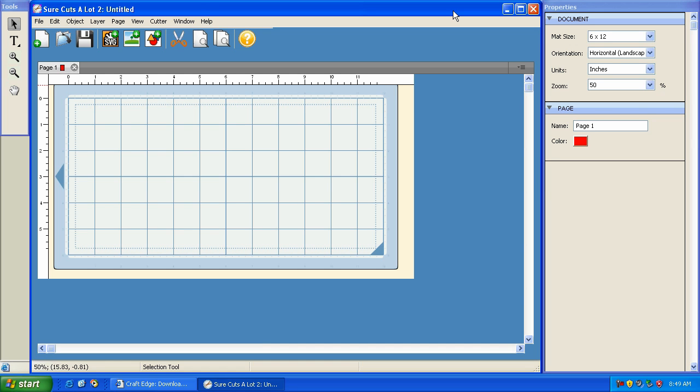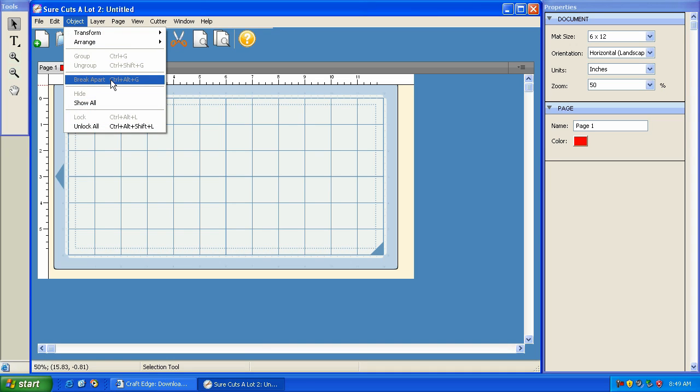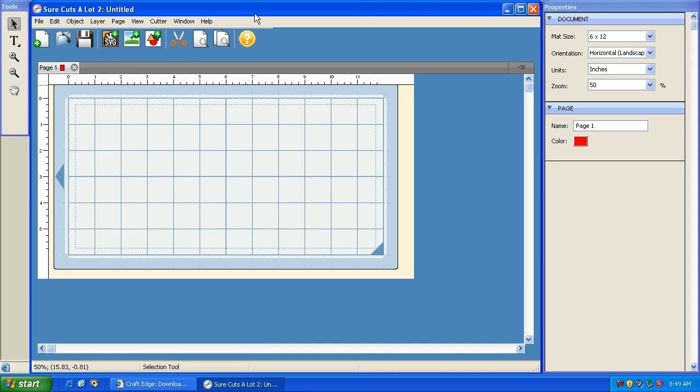All right, so in version 2.006, the first thing I want to talk about is the new break apart option under the object menu. And you'll see that under object, break apart. It's not highlighted right now because we don't have anything that we want to break apart highlighted.